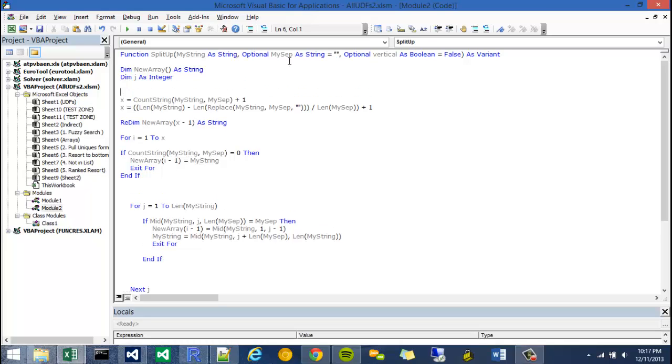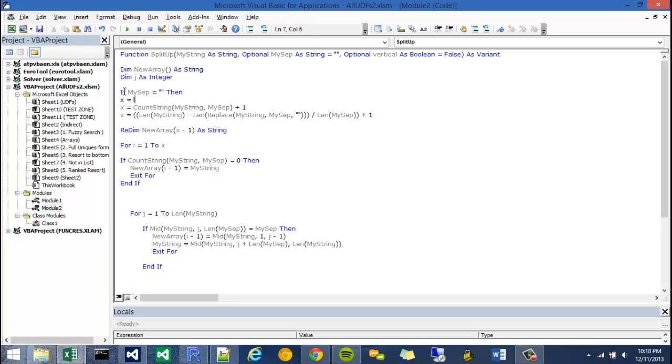So for instance, the first thing I need to do is adjust my cases for when my separator is null. And I'm going to do that by saying, if mysep is equal to double quote, then x is going to be equal to the length of my string.